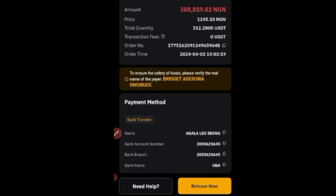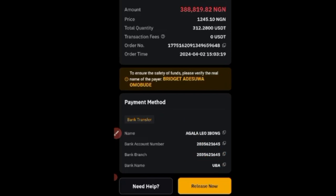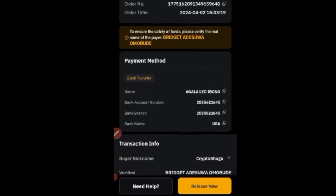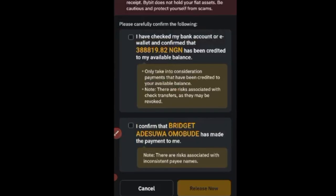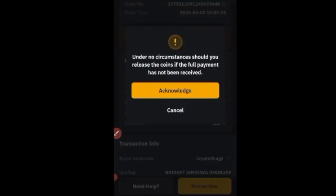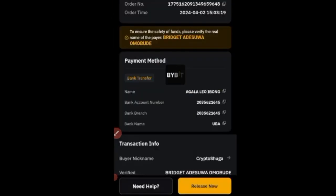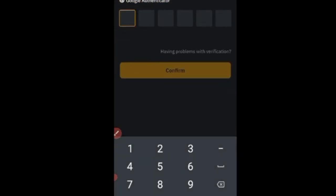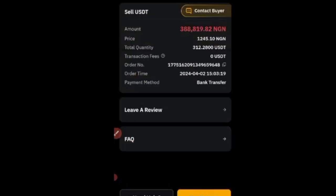That brings us to the third and final step: releasing the asset to the buyer. Go to your bank app and confirm you've received the payment. Once confirmed, click Release Now. Bybit will ask you to confirm that you received the exact payment — click Yes. Then click Release Now again, click Acknowledge, and enter your authenticator code to confirm the transaction. Click Confirm and your asset will be released to the buyer.